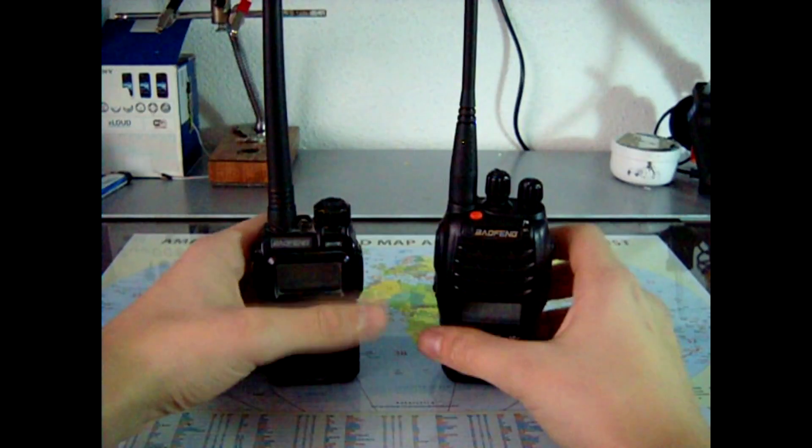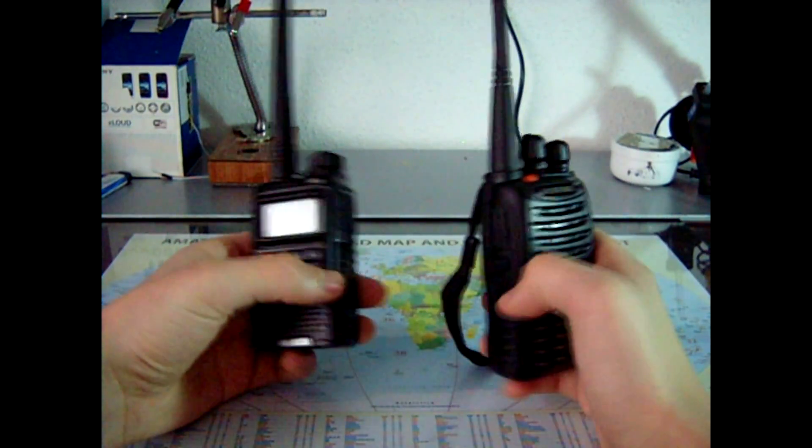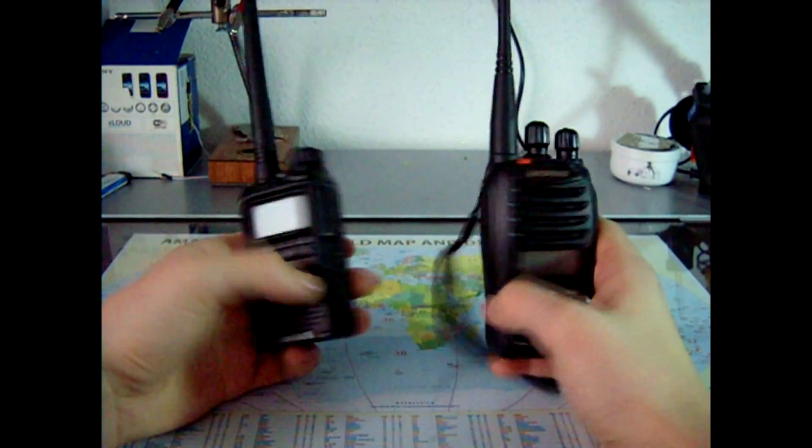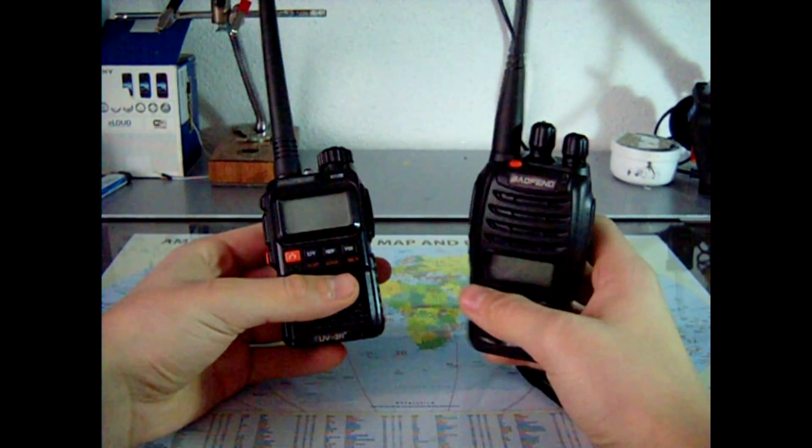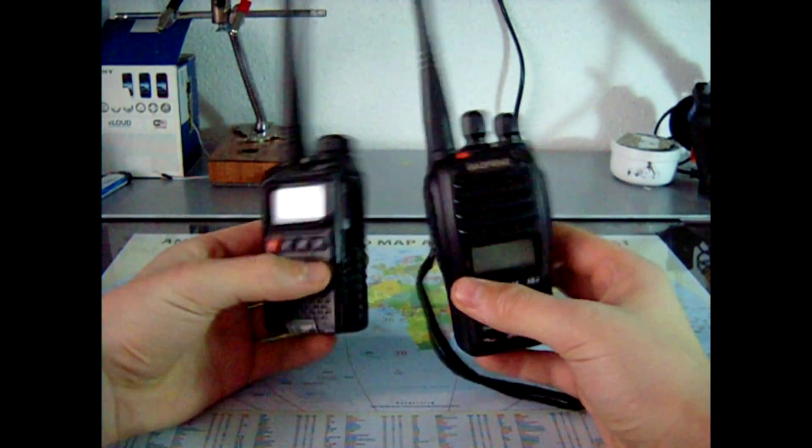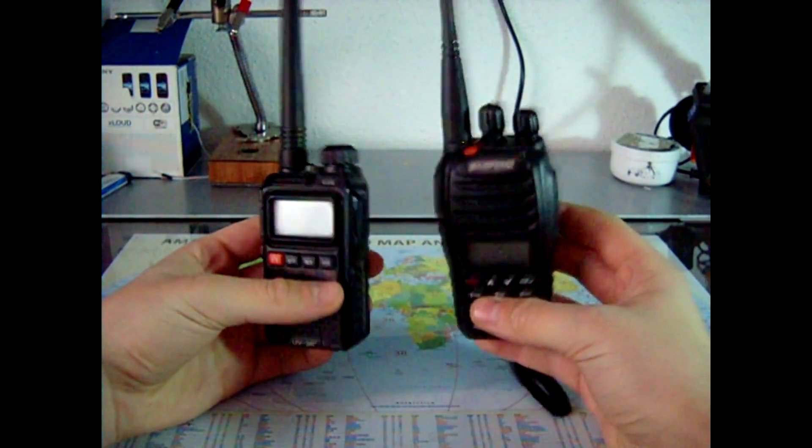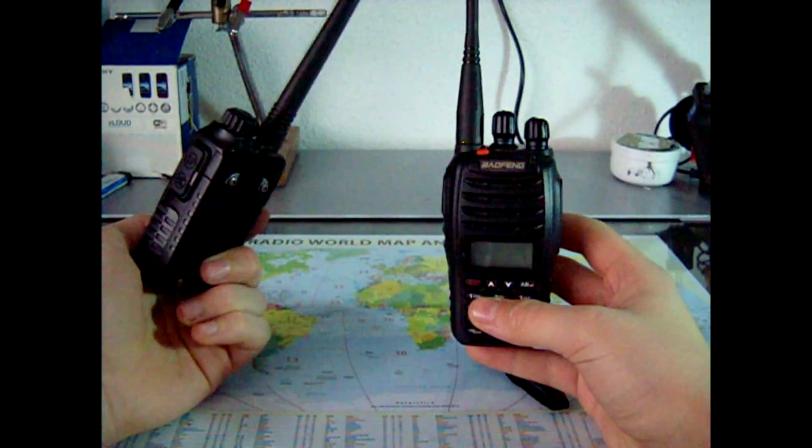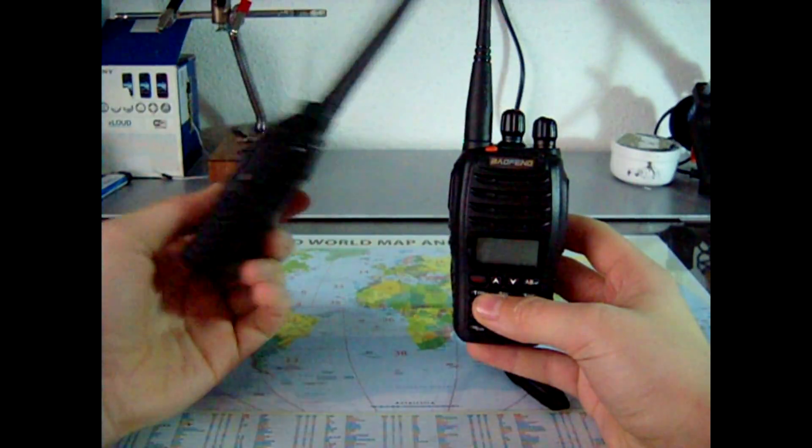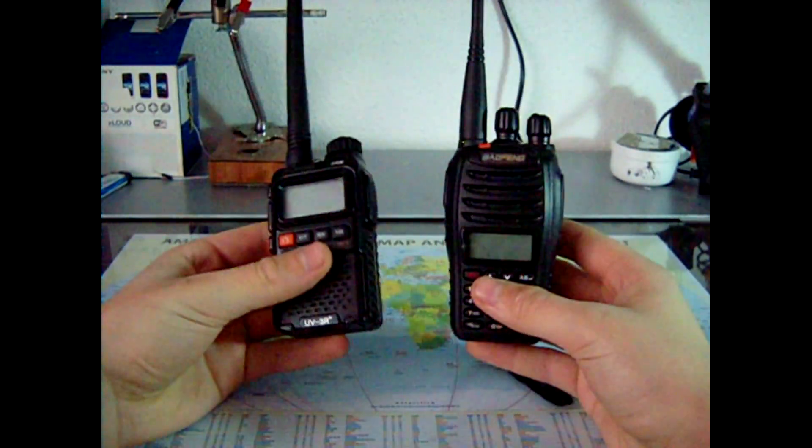Hello guys, Salam here and today I will be talking to you about these two radio stations, Baofeng radio stations. This one is a B5 and this one is a UV3R+.